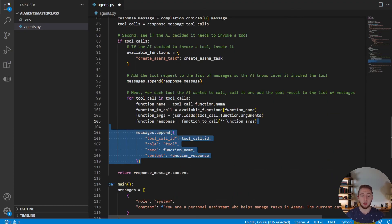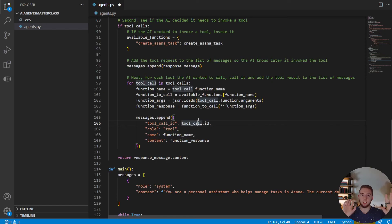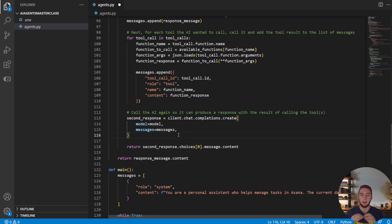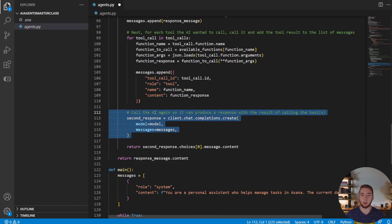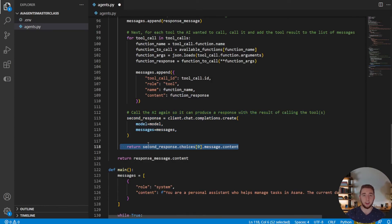After calling the function, we append another message to the history containing the result — the function's return value as a string. Now we have both the request to call the function and the result of calling it in the chat history. We then query the AI again, telling it: you asked to call this function, we did it, here's the response — now write a message back to the user. It can take part of the response, like a link to the created task, and return that to the user. We return that so it can be added as the assistant message in the chat history.